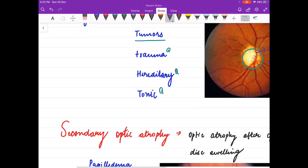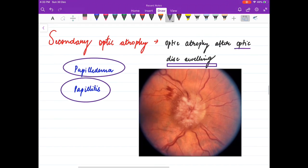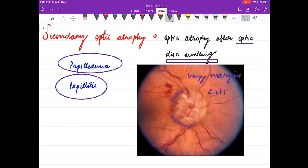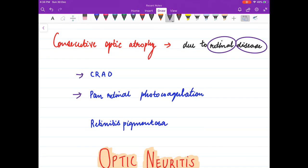In secondary optic atrophy, it occurs after disc swelling — seen in papilledema and papillitis. The disc margins are not well defined; they are hazy, and the optic disc is dirty white. Consecutive optic atrophy is due to retinal disease and can be seen in central retinal artery occlusion, pan-retinal photocoagulation, and retinitis pigmentosa.